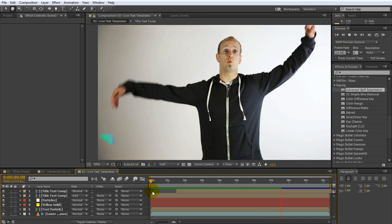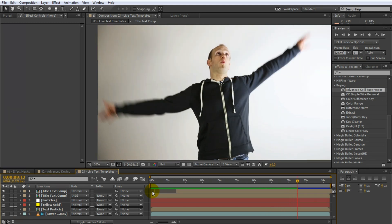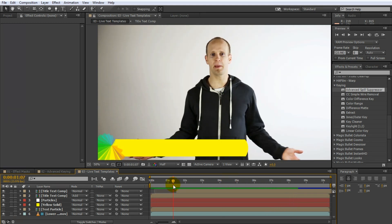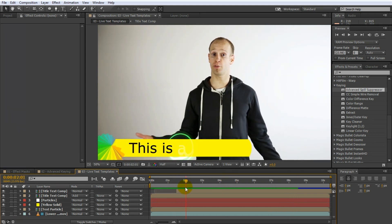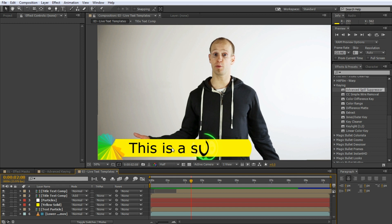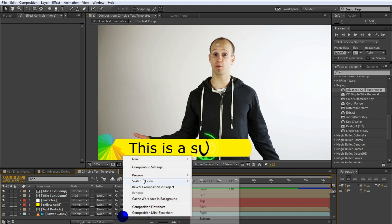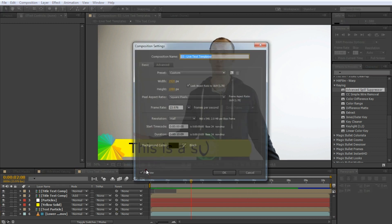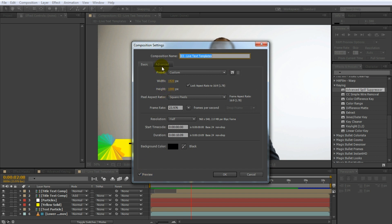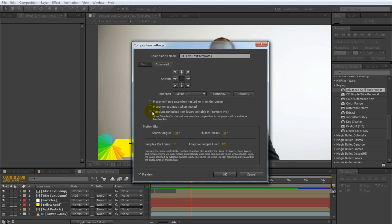But now you can simply go to the Composition Settings and under the Advanced tab you will find a checkbox to turn this composition into a template. This will make all text elements in this composition editable in Premiere Pro.